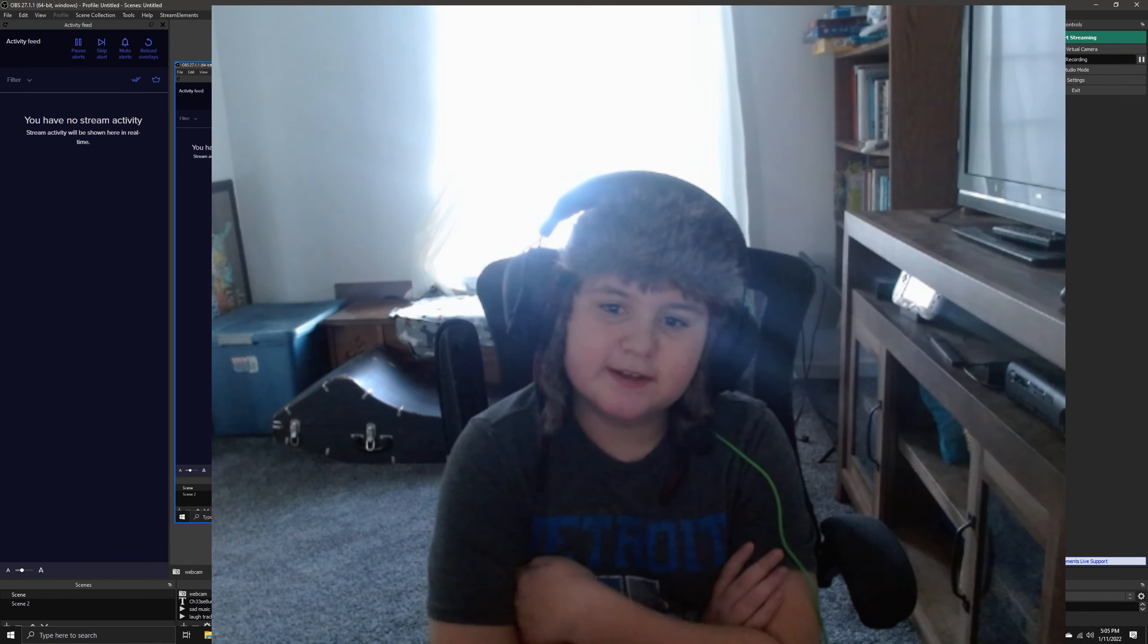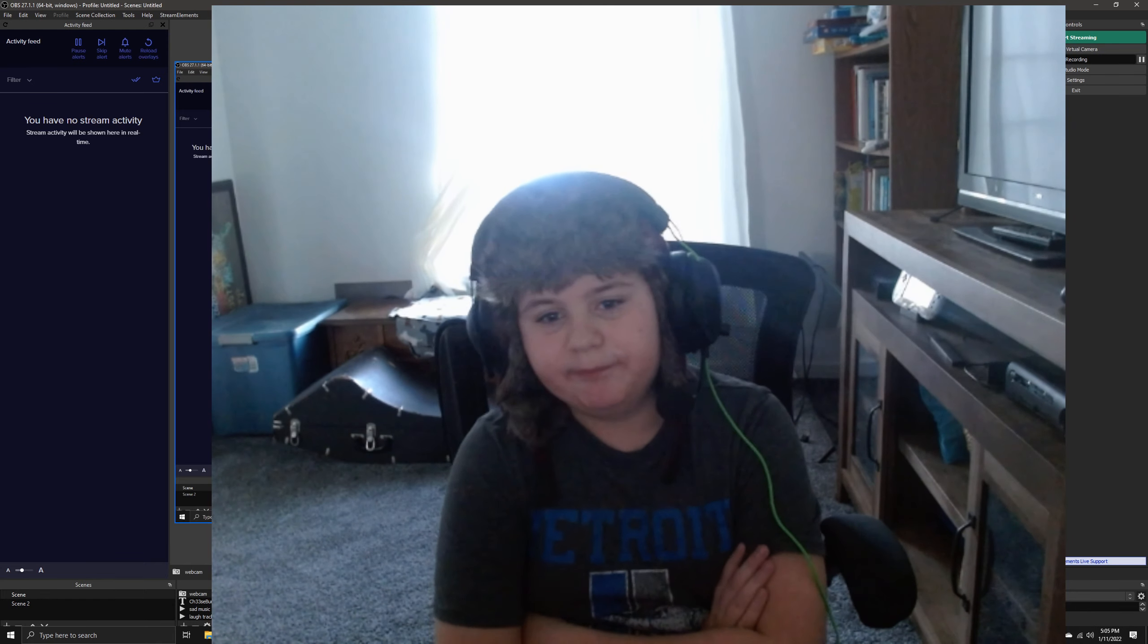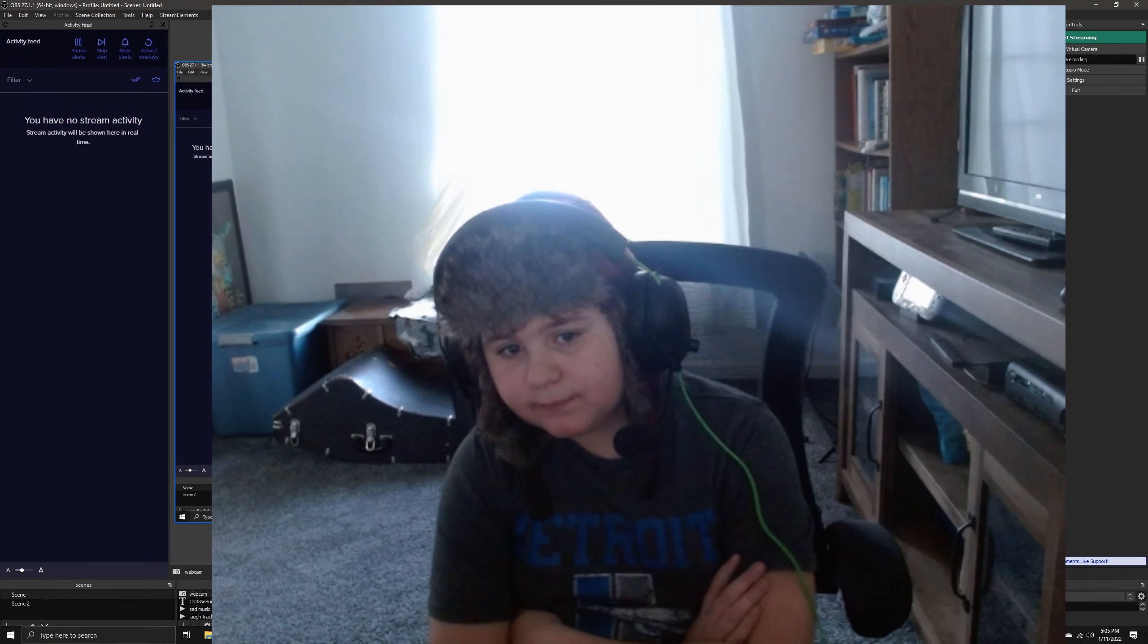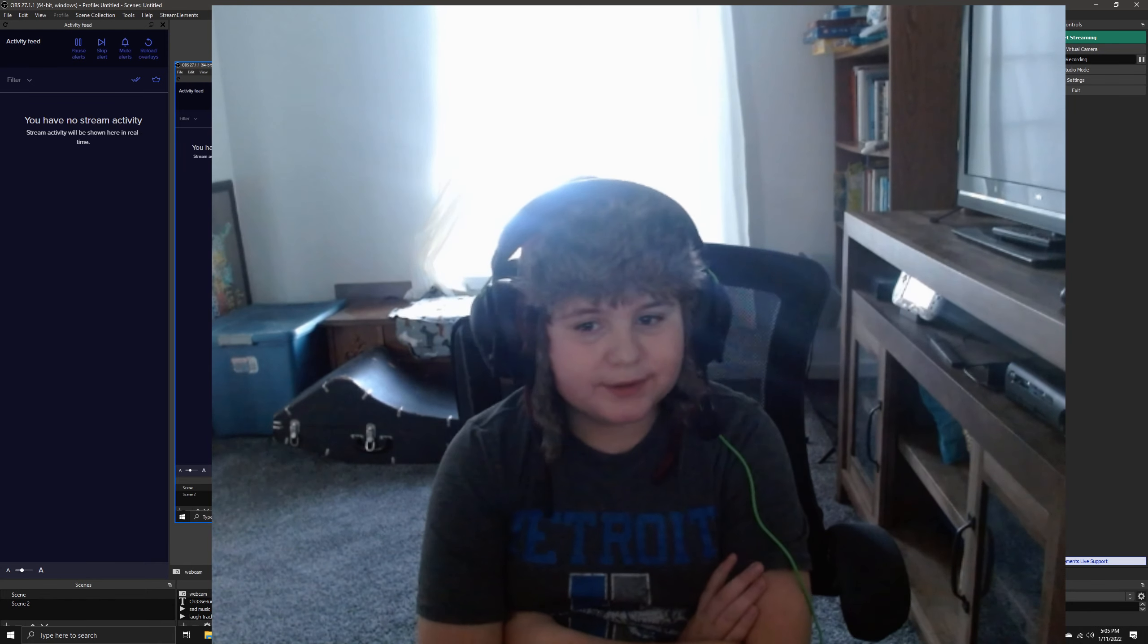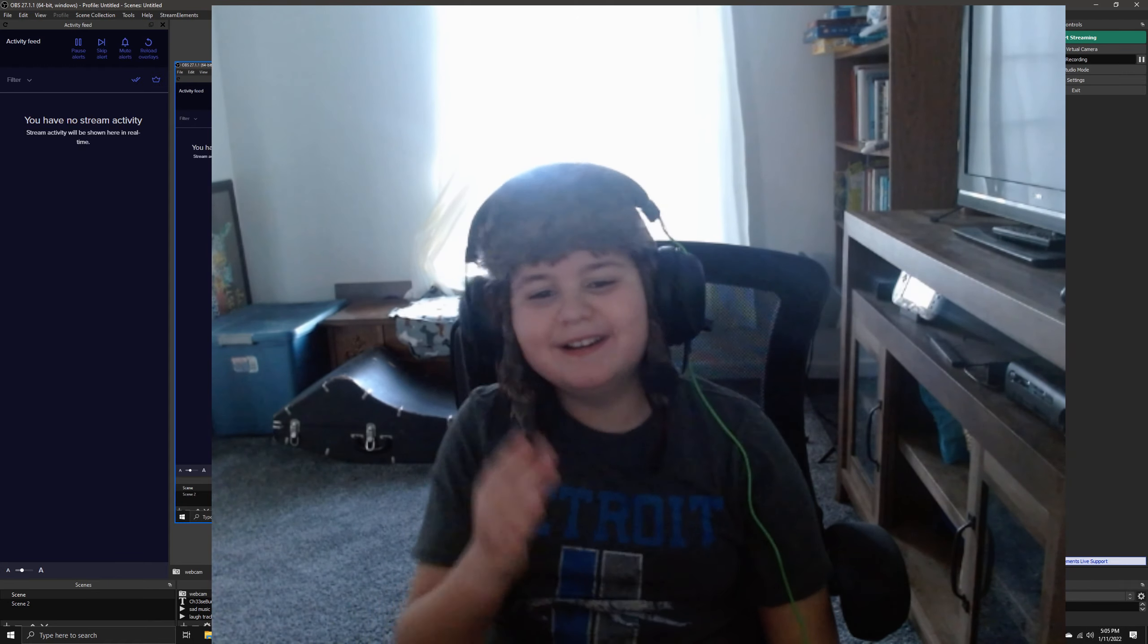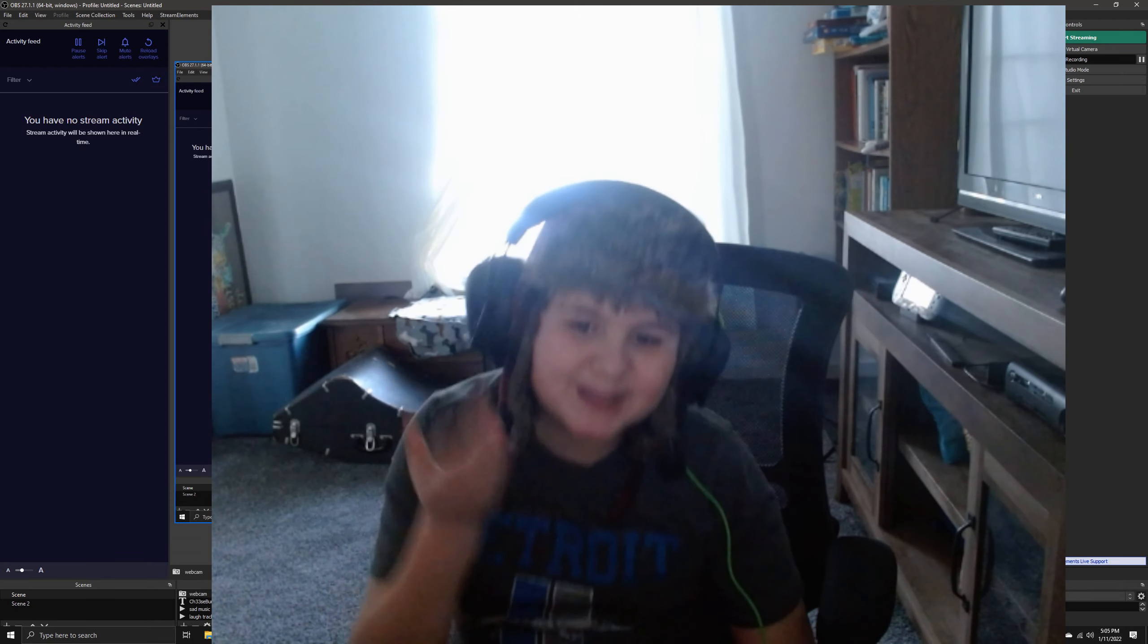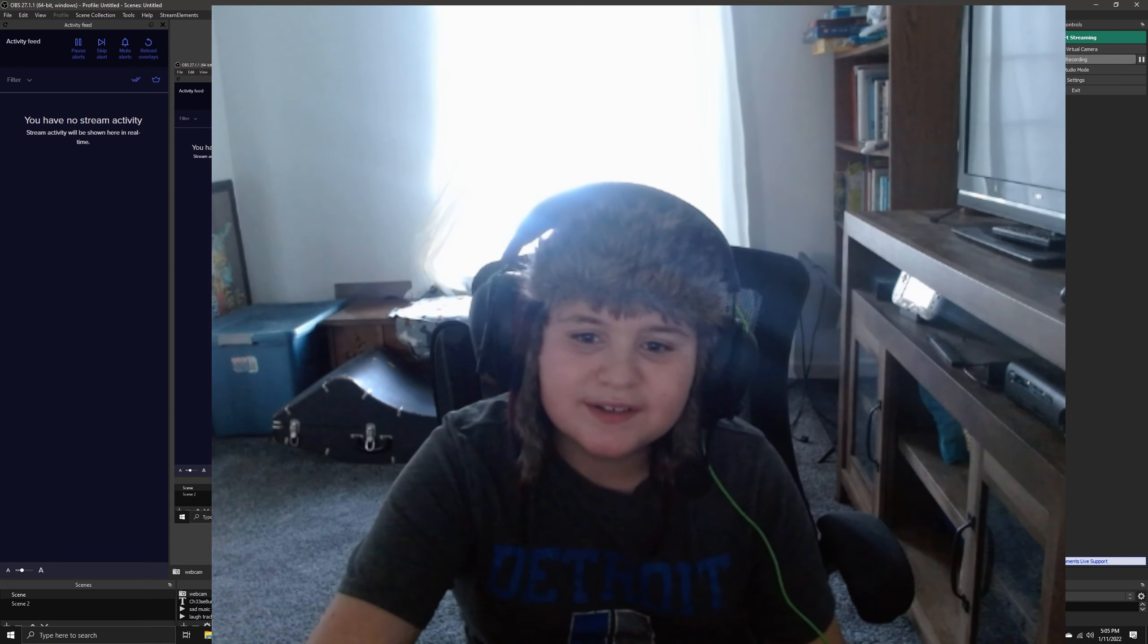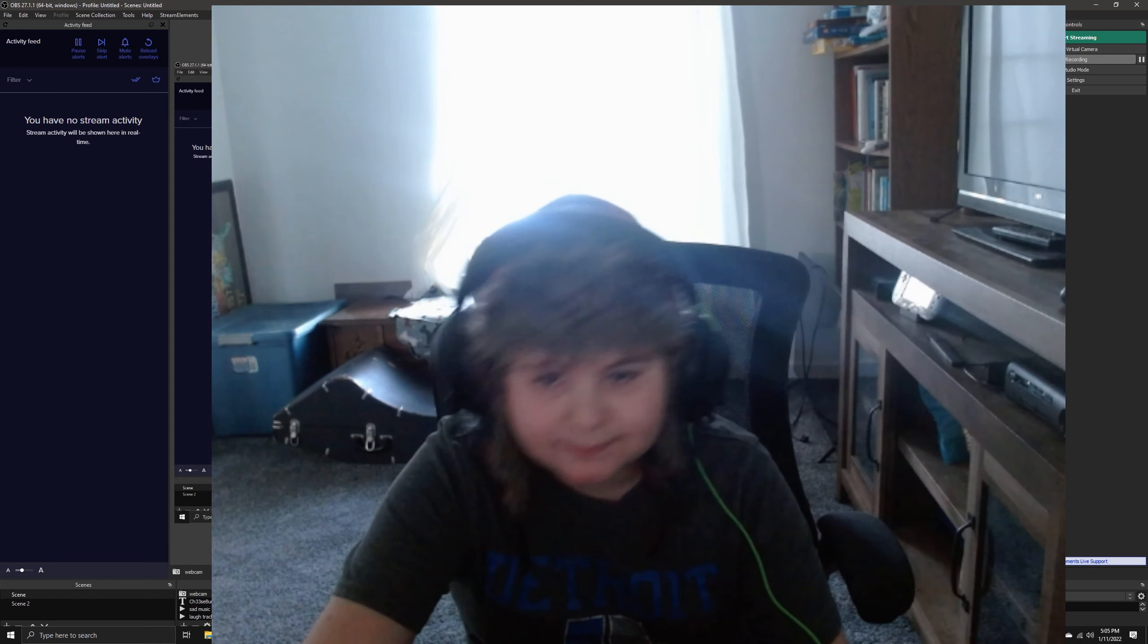So a hundred subs to take off the hat, remember. All right, goodbye guys.